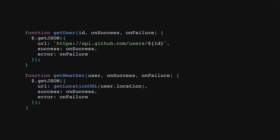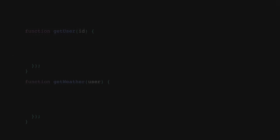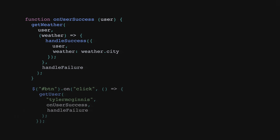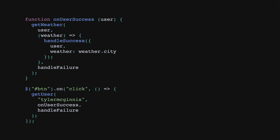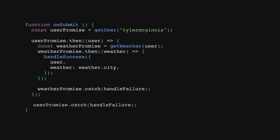Notice that we no longer need to pass on success and on failure arguments, since we're no longer inverting control. Instead, we can use the promises resolve and reject functions. Now that get user and get weather return promises, we can update where we invoke those functions. Our new code is better, but there are still some improvements we can make, specifically around what's called chaining.